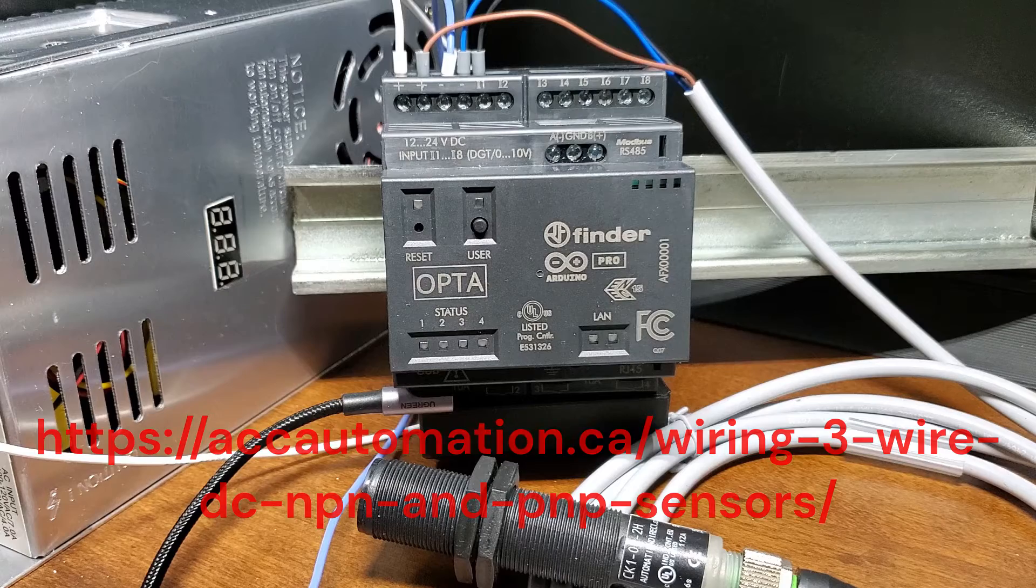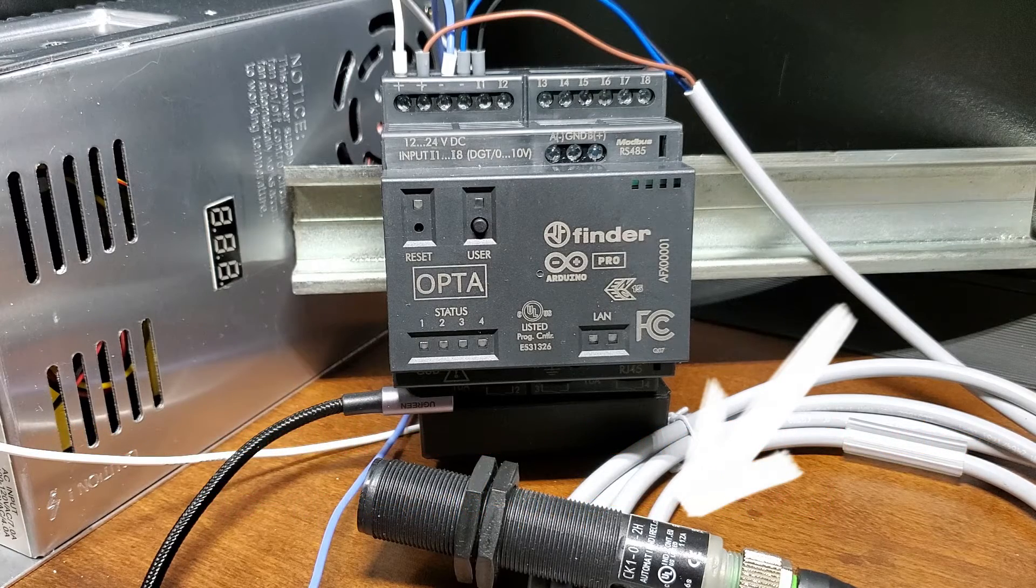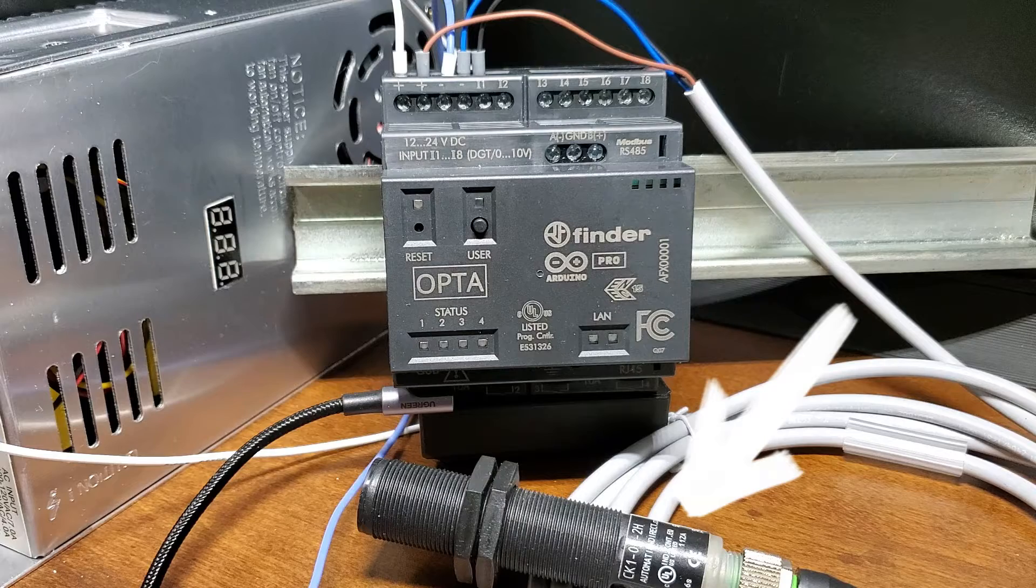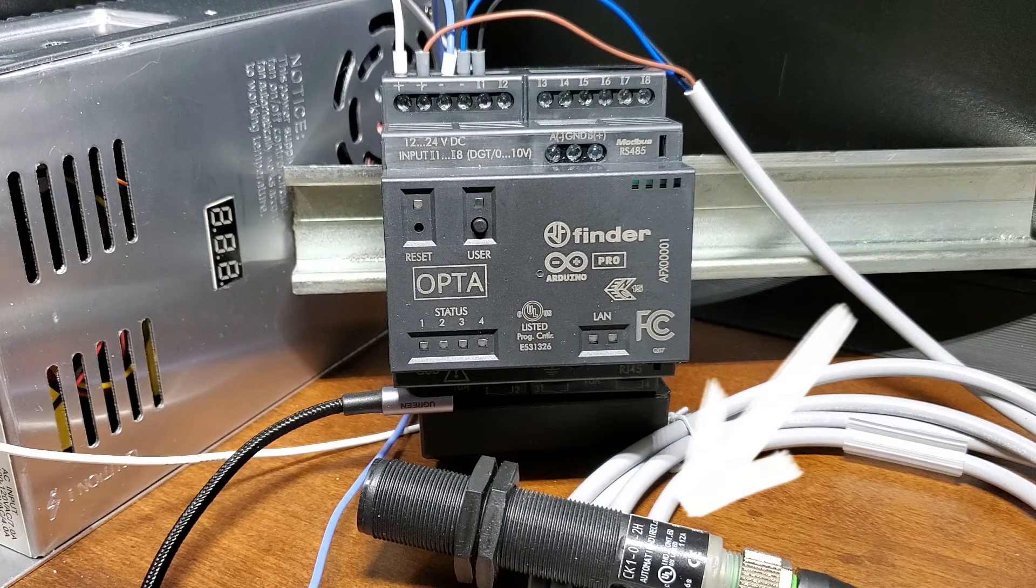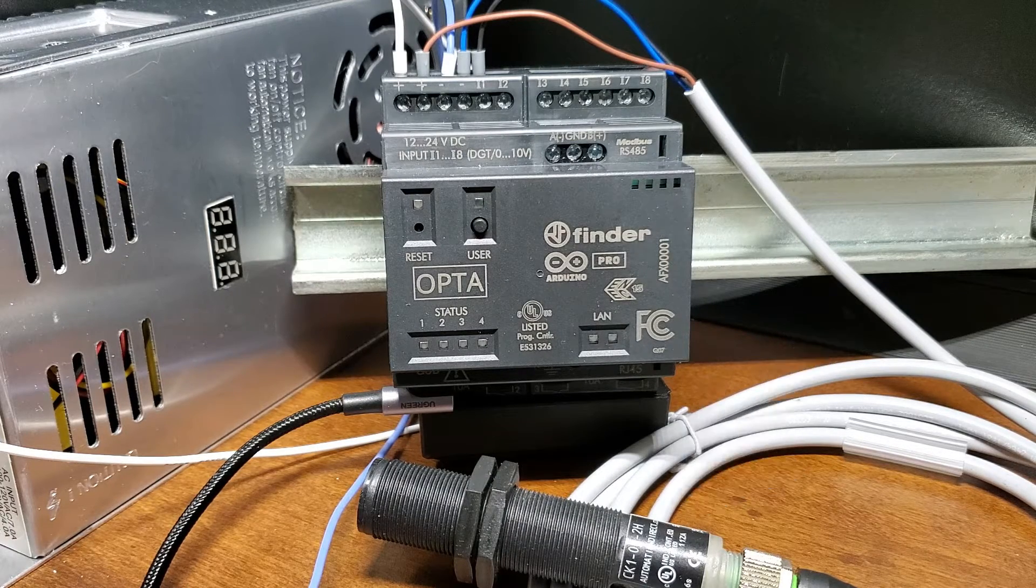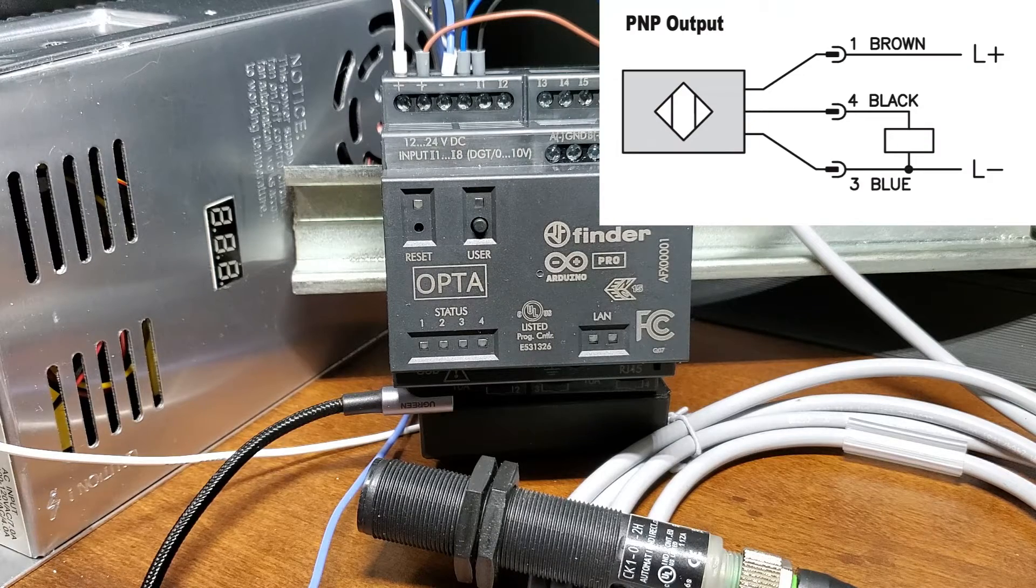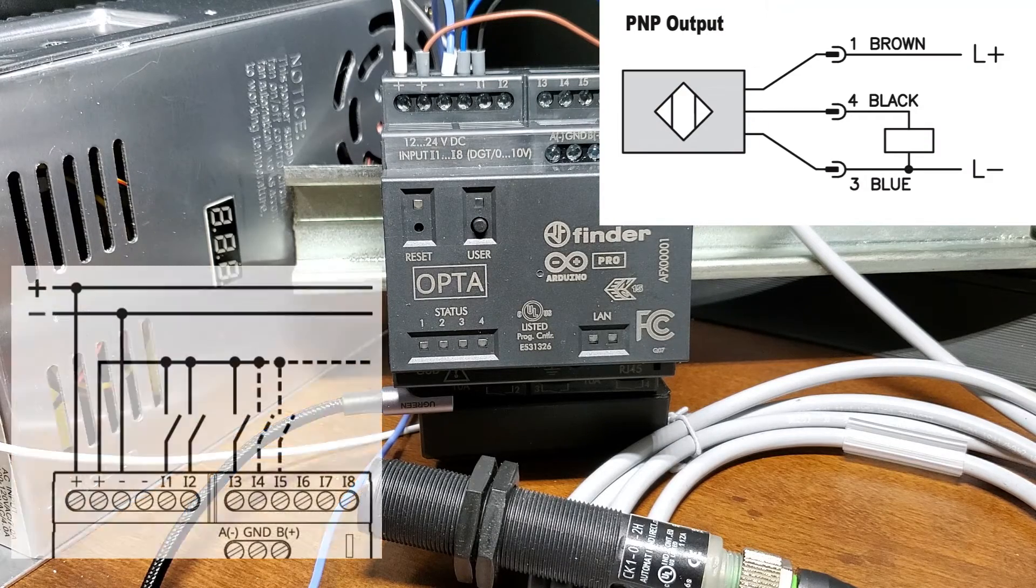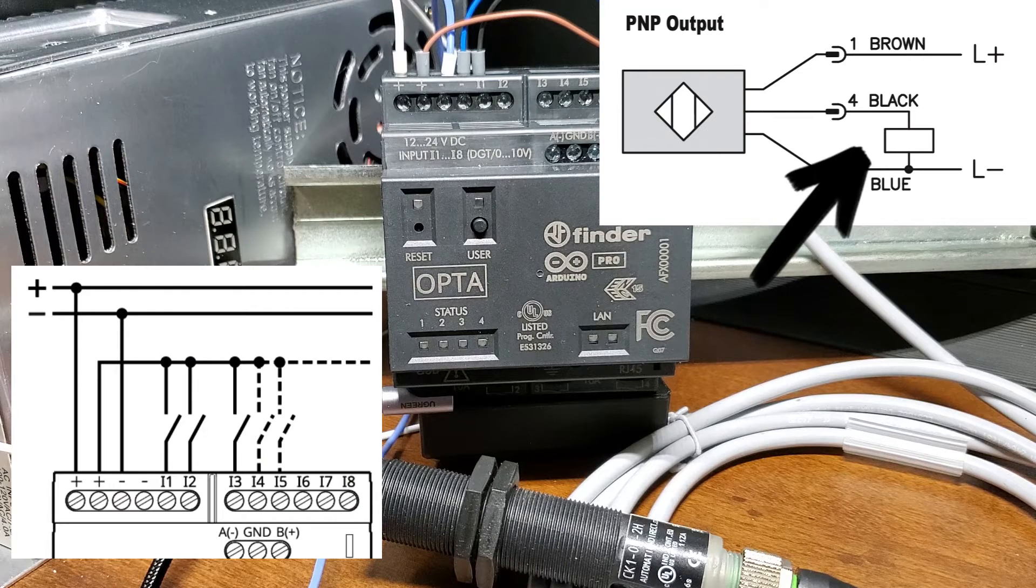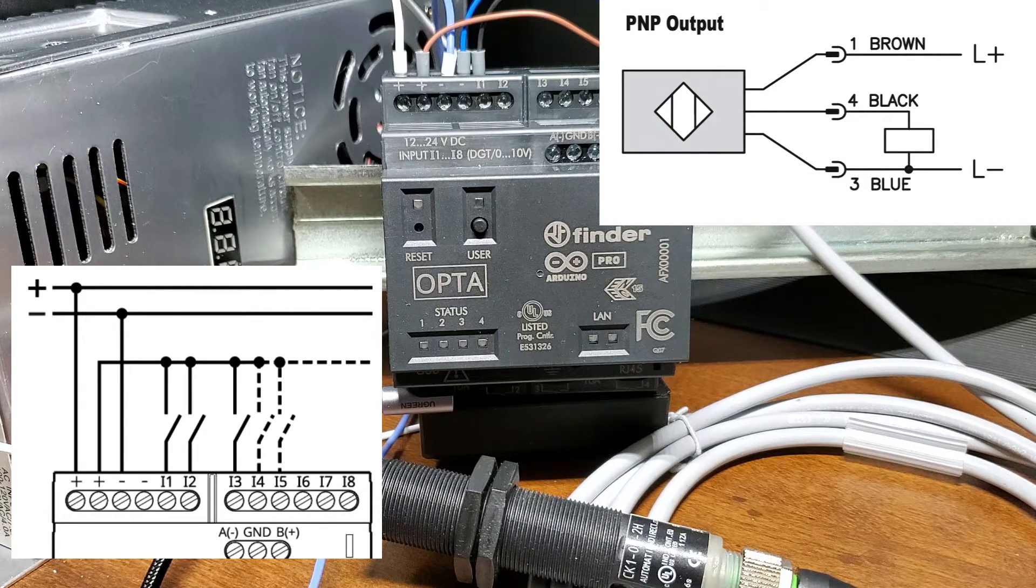We have discussed wiring of NPN and PNP three wire sensors prior, and we will be wiring the CK1002H capacitive proximity sensor. This sensor can be wired NPN or PNP. In this particular case, this will be a PNP type output so that we can wire to our input. The box that you see in the diagram is the load and our Opta PLC input will be the load for the sensor.